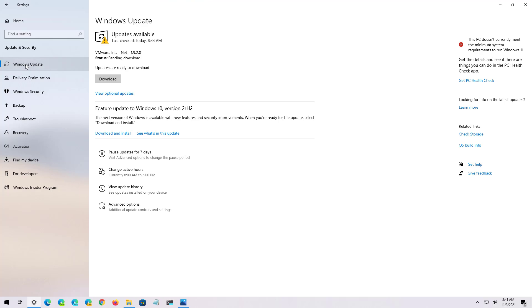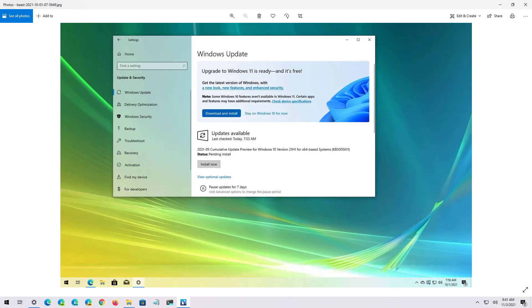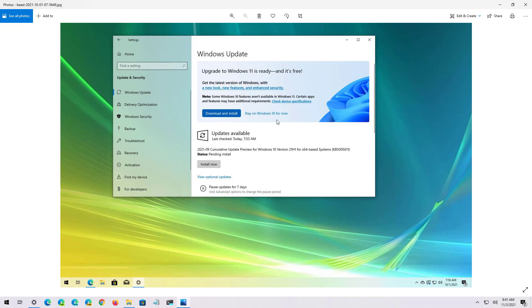If your computer meets the minimal requirements to install Windows 11 and you want to stay on Windows 10, then you will have to click the Stay on Windows 10 for now button in order to see the new option to update to version 21H2.